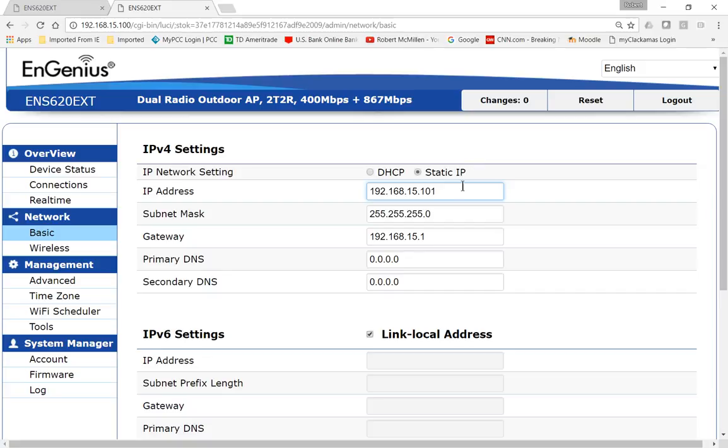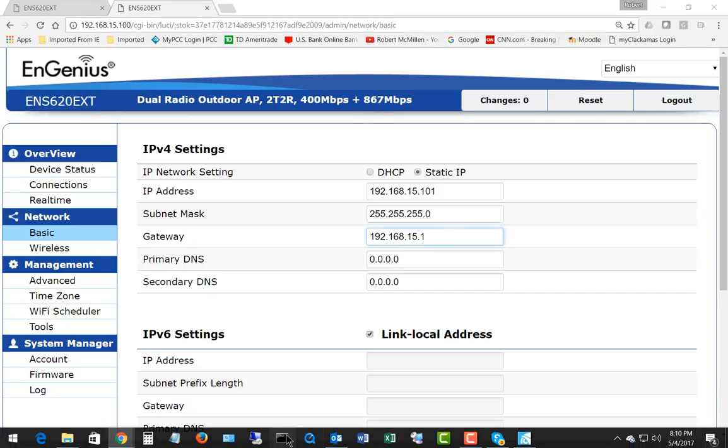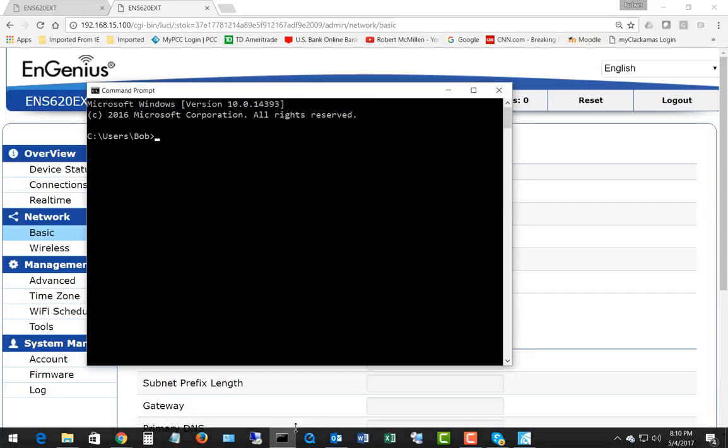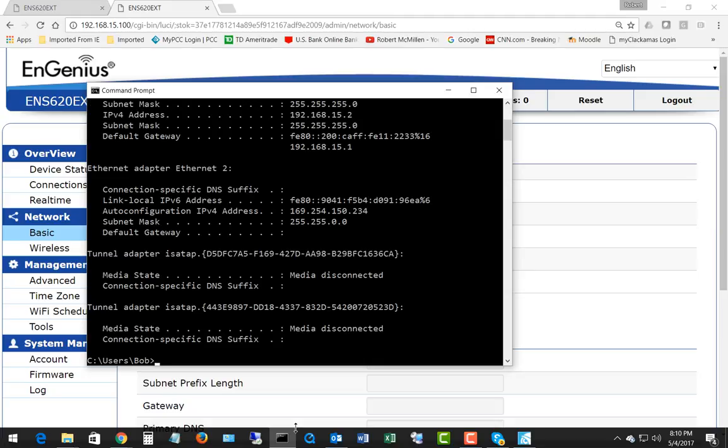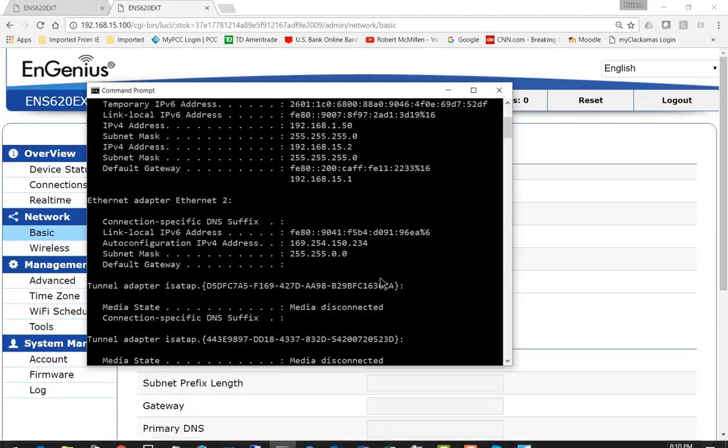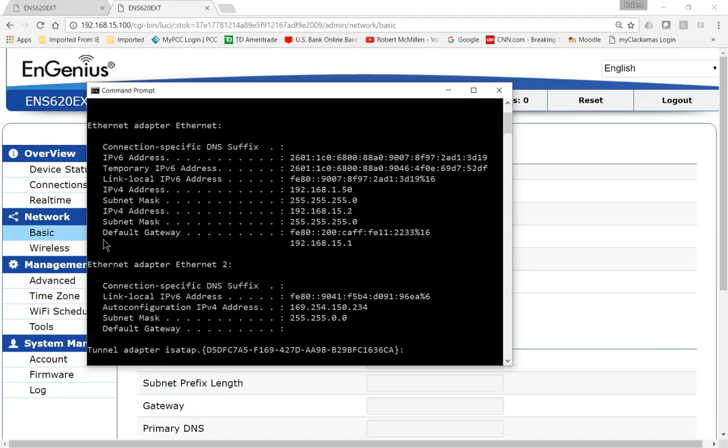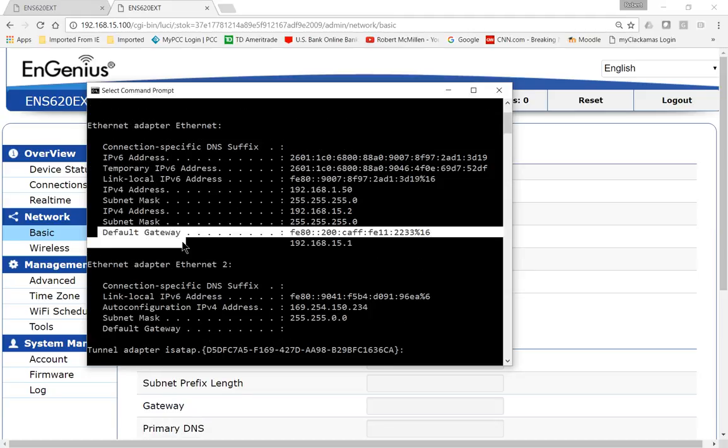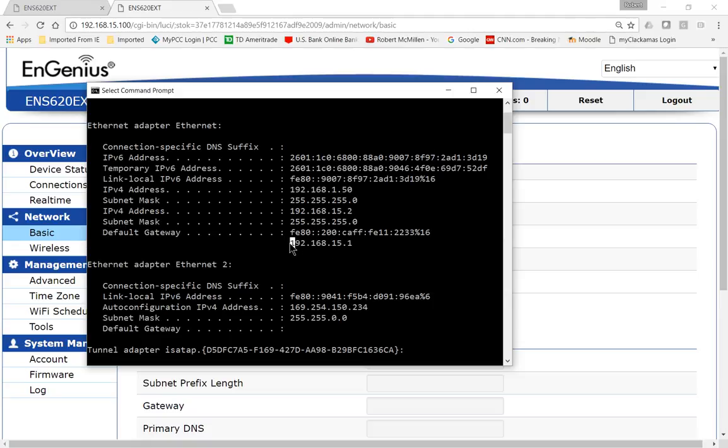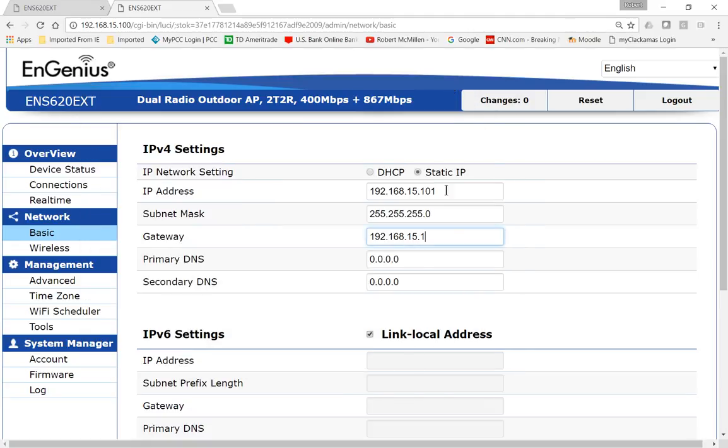Let's close that. We've changed it to 101. Now we make sure our gateway is set to the proper gateway as well. If we pull up a command prompt and type in ipconfig, hit enter, and we go to where it says default gateway. We look for the IP version 4 address, which is 192.168.15.1. So we know that that is the correct subnet.